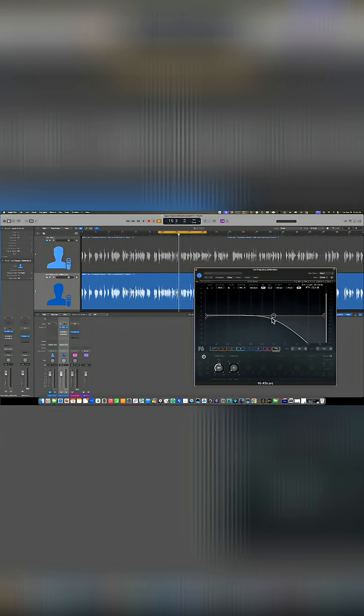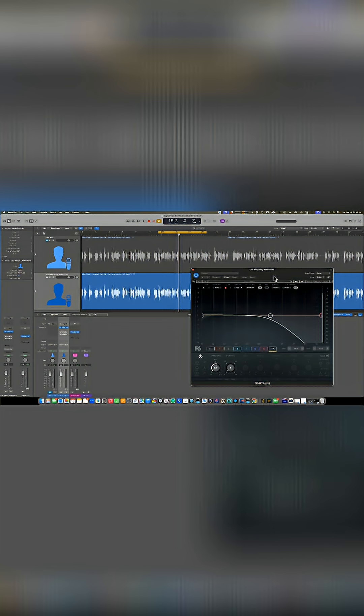So I'm cutting off the frequencies, you know, six, seven hundred, and there's a little bit of a slope here, but it's mostly just six, seven hundred hertz and below. And let's hear what that sounds like.